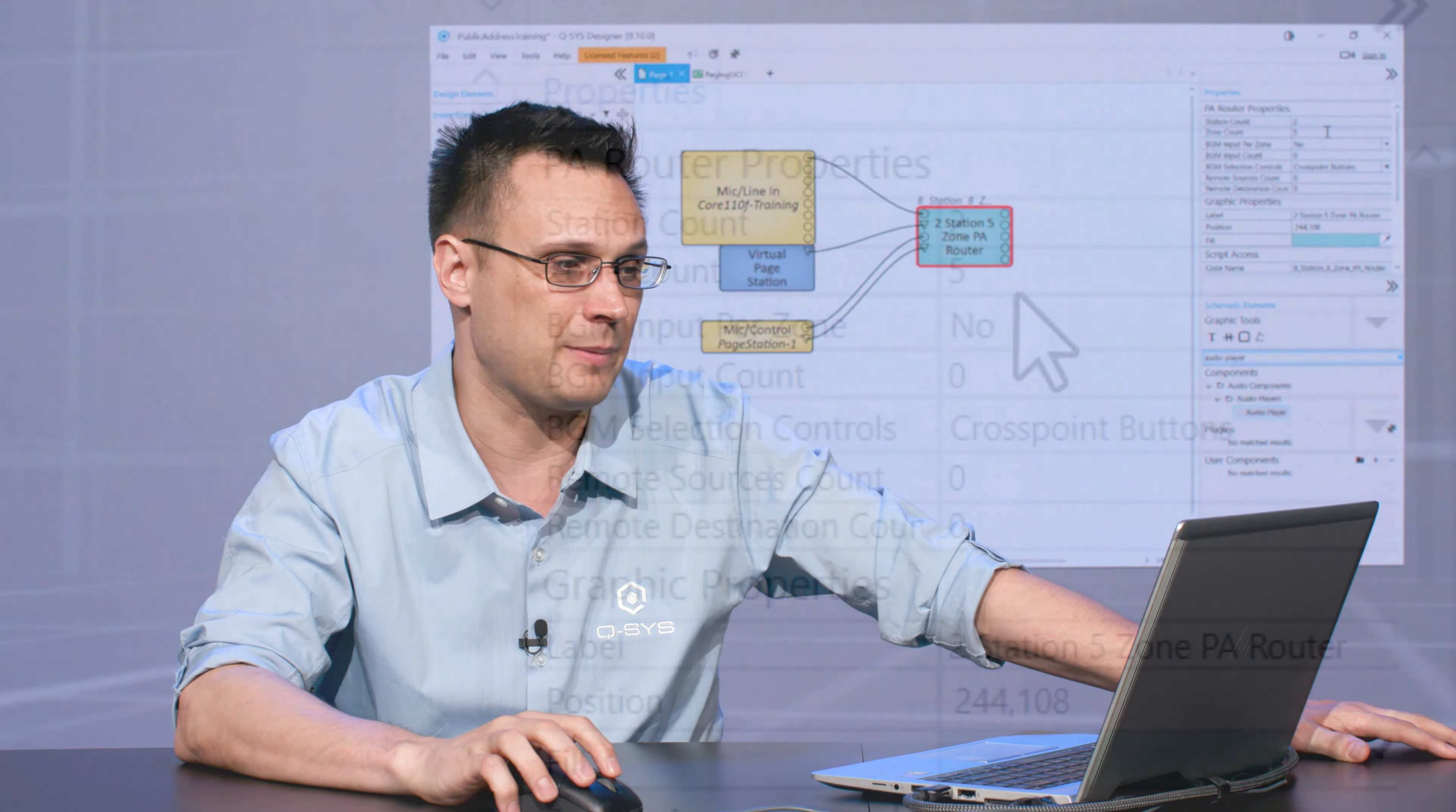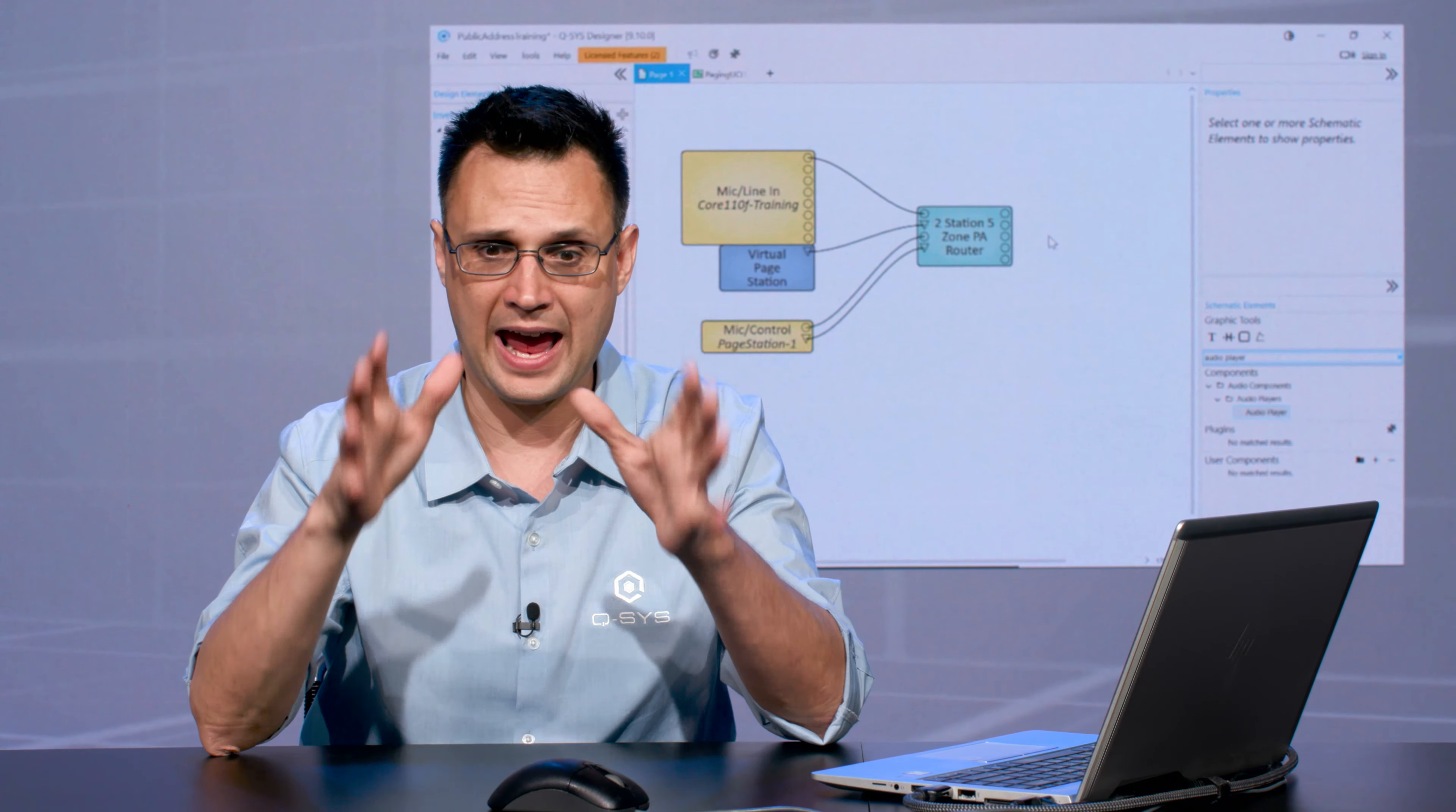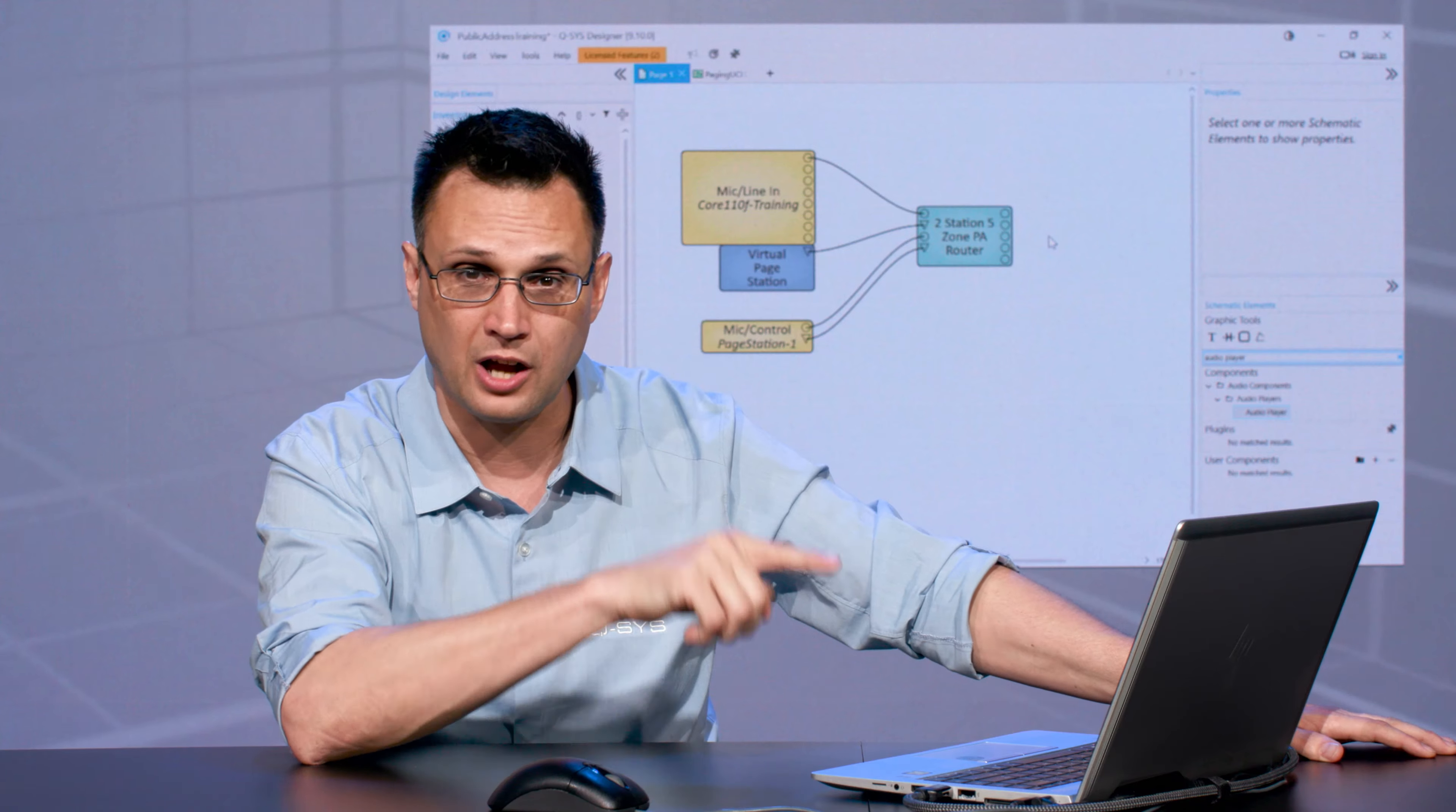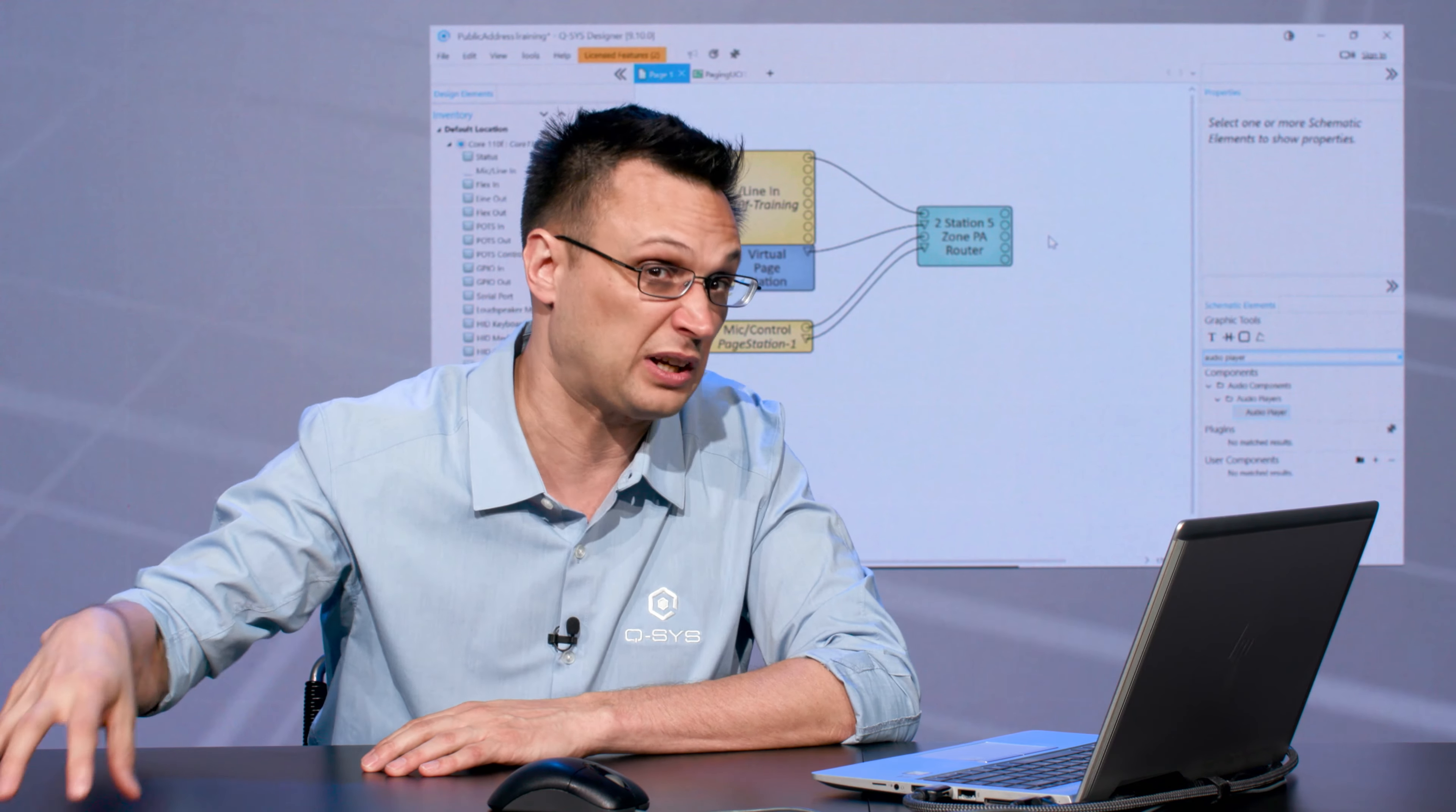It is also really worth noting that the PA Router—you can only have one of them in your design. Even if you have a system that's managing what you would consider to be completely segregated paging systems that are maybe in different buildings or they don't interact at all or whatever it is, you still have to manage that through the one PA Router in the software. That's still going to be able to handle all of the channels and zones and everything like that. You'll just have to make sure that the page stations for those segregated areas only have access to the zones that are relevant for them to page to.